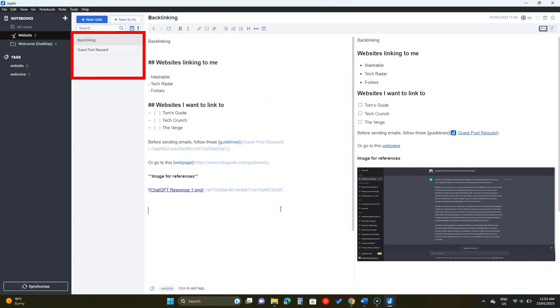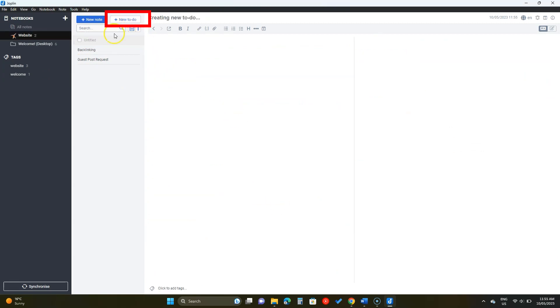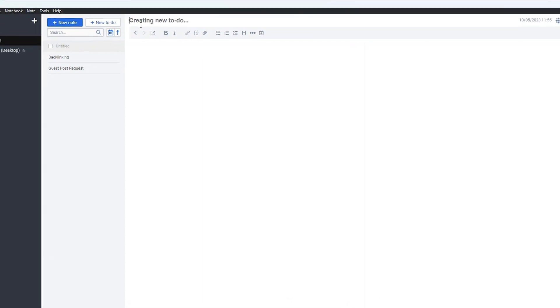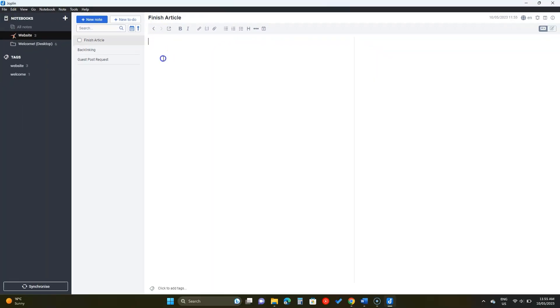Next Joplin supports adding to-do notes. Click here to add one. To-do notes have a check mark. You can add the same information here and when the task is complete, click on the check mark to mark it as complete.